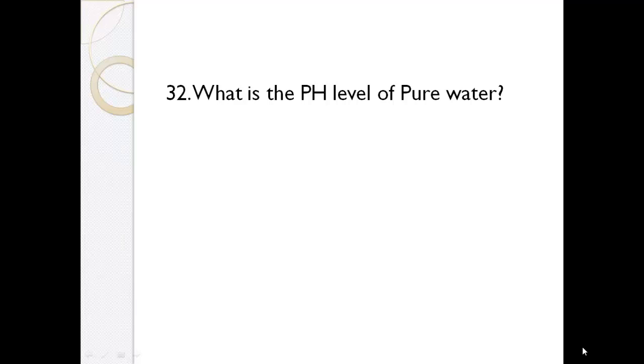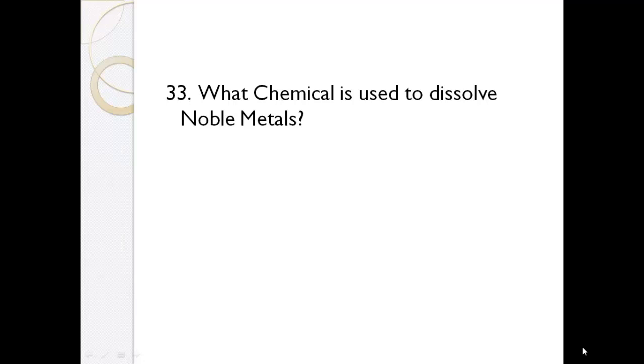What is the pH level of pure water? 7. What chemical is used to dissolve noble metals? Aqua regia.